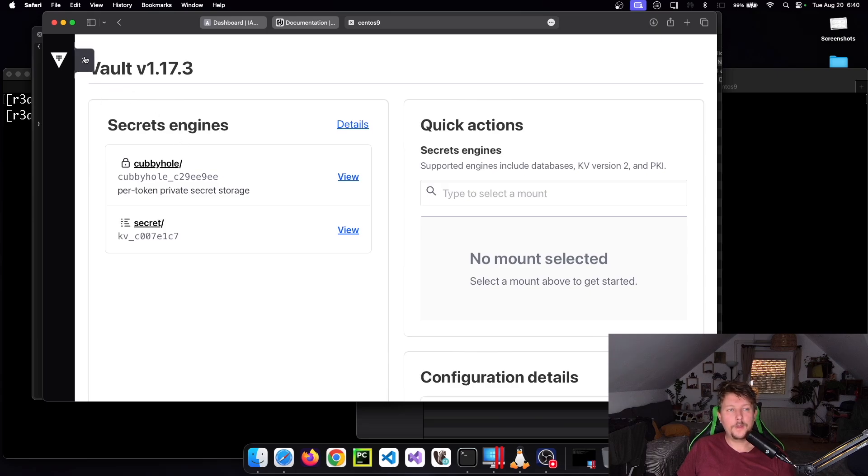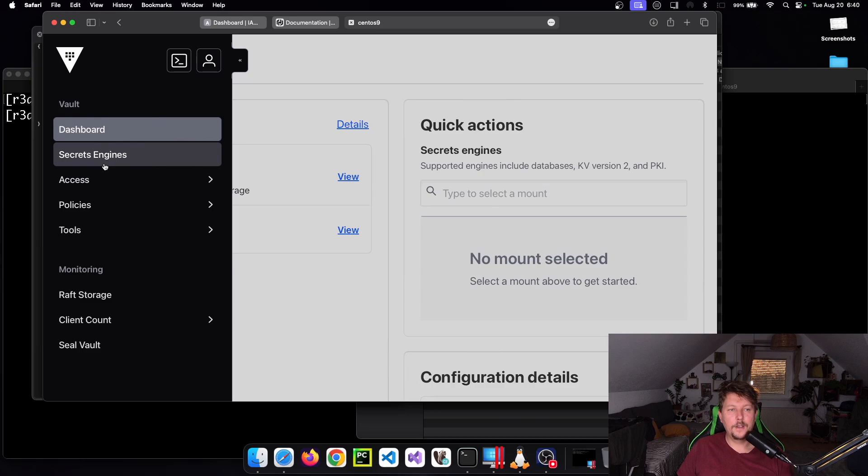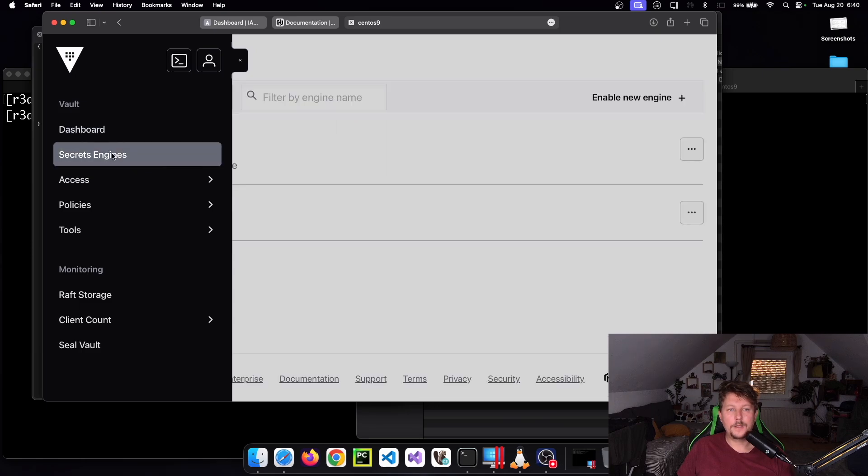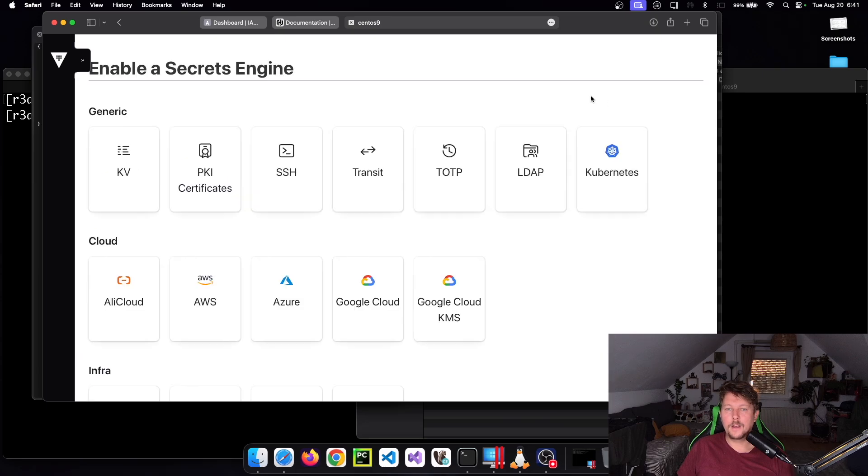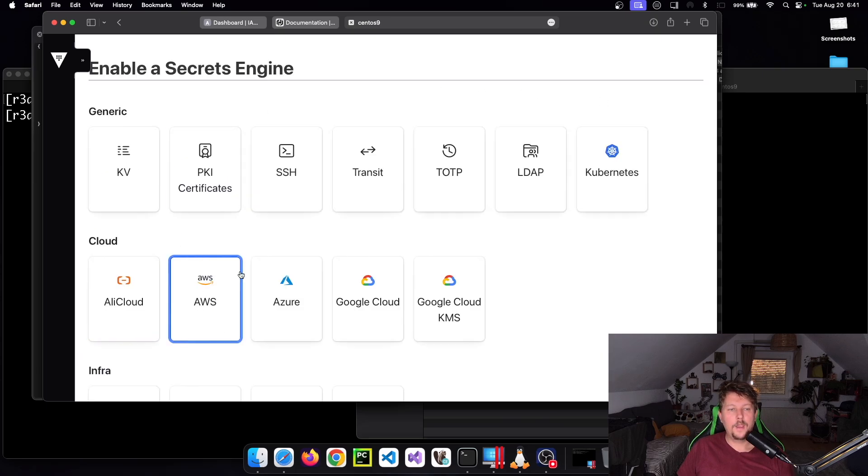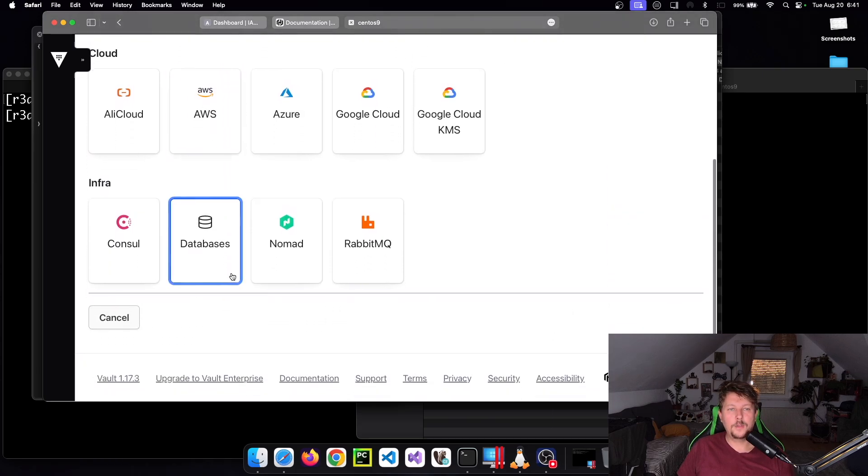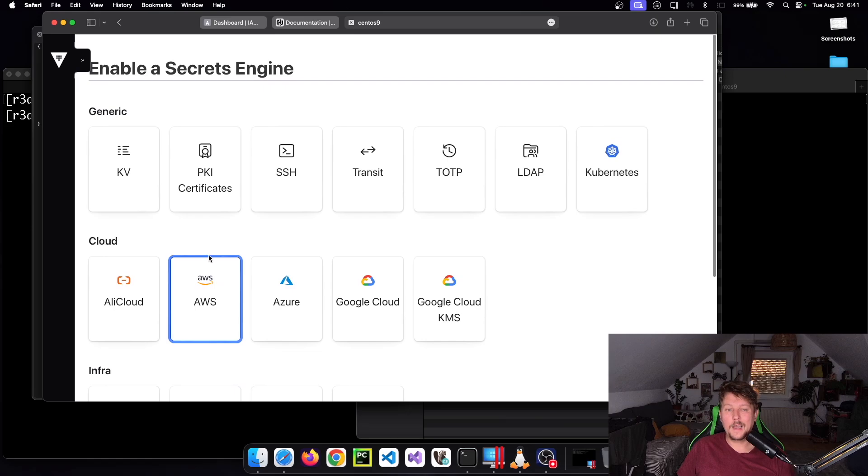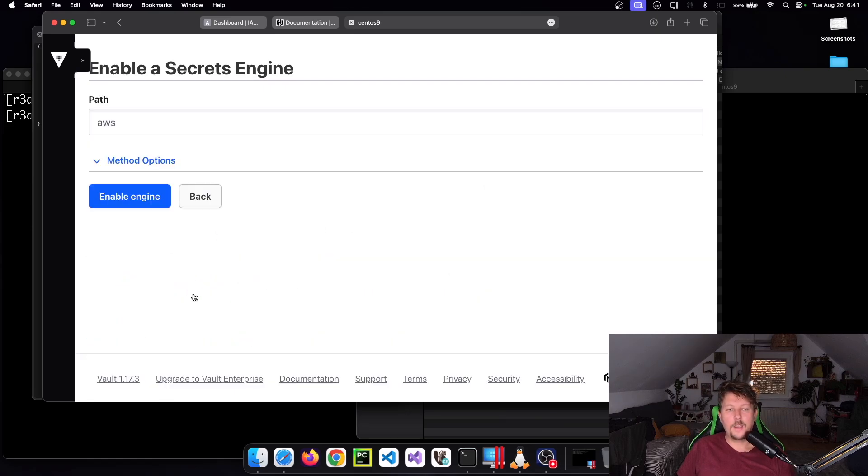We can go here to the left side to Secrets Engines and on the top right side create a new engine. It supports multiple cloud engines - AliCloud, AWS, Azure, whatnot. This is going to be the AWS that we enable.